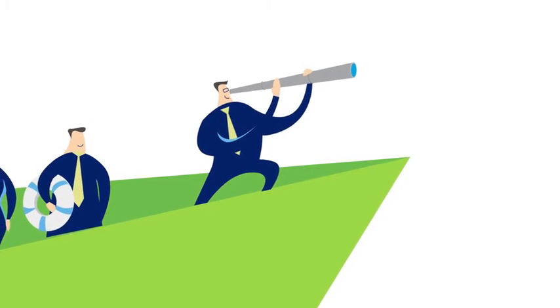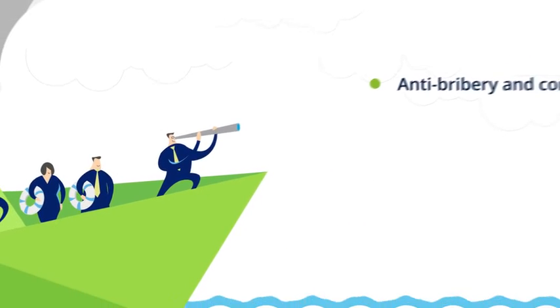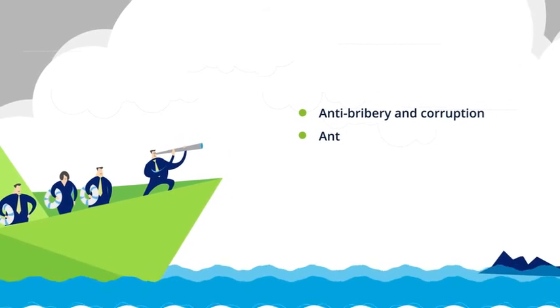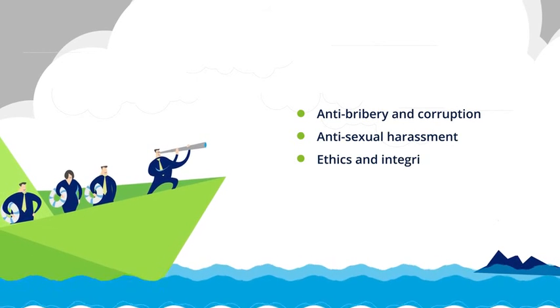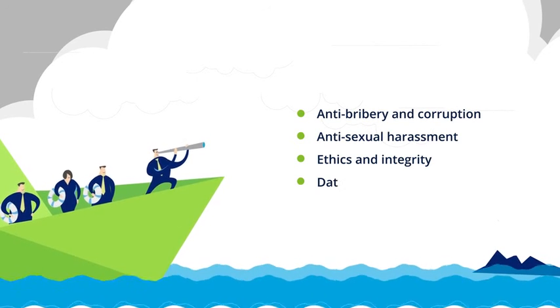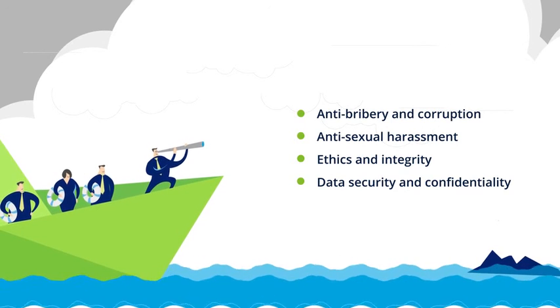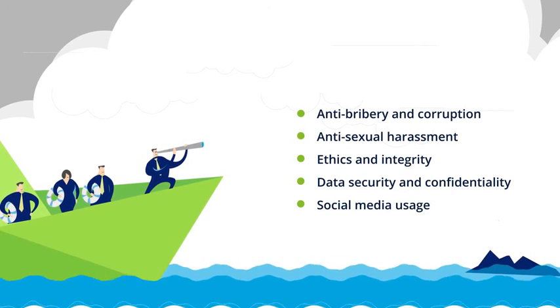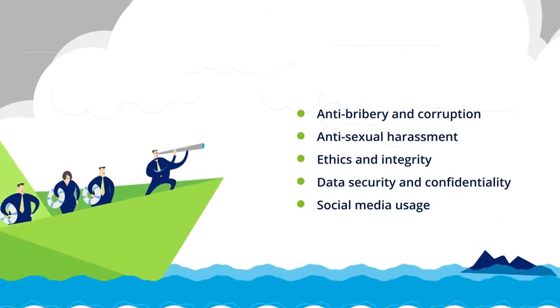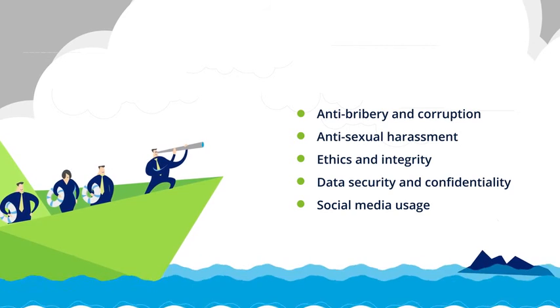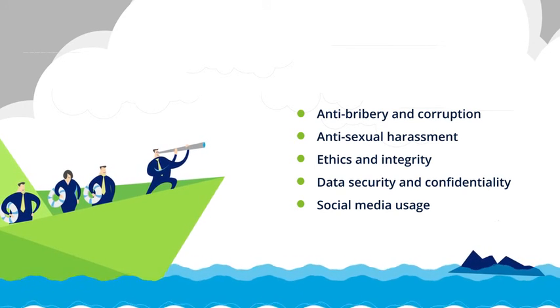With a number of interesting topics, including anti-bribery and corruption, anti-sexual harassment, ethics and integrity, data security and confidentiality, social media usage and more, these courses are every organization's answer to their training needs.